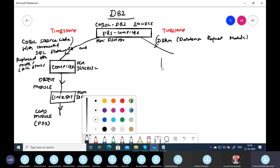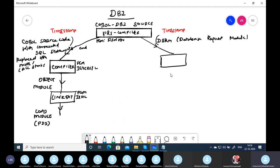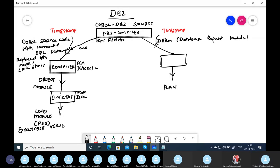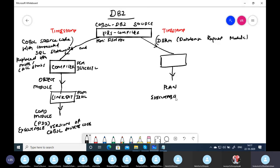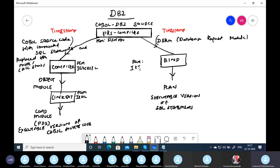The DBRM is not executable. To make it executable, you have to create an executable version of the SQL statements, which is called a plan. The load module is the executable version of the COBOL source code, and the plan is the executable version of the SQL statements. The bind step converts the DBRM into a plan. The bind program is IKJEFT01, a system program.